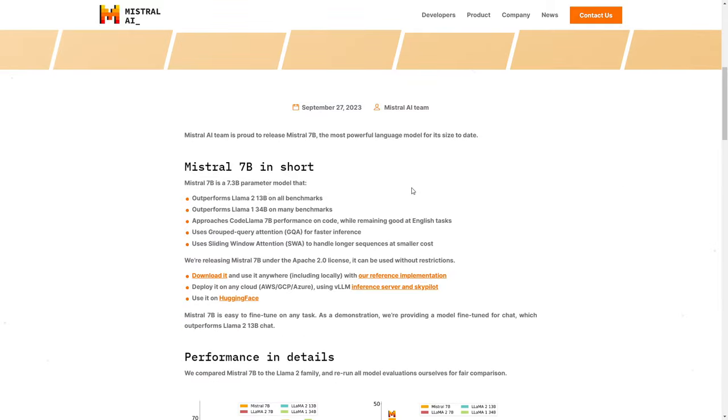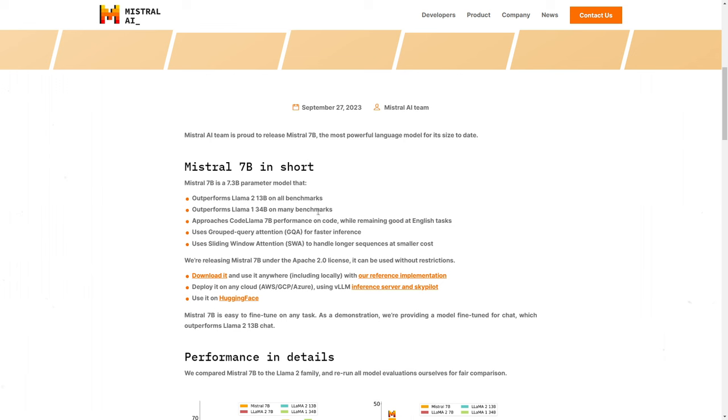So let's see what exactly is happening here. Mistral is a 7.3 billion parameter model. It outperforms Llama 2 13 billion, Llama 1 34 billion on many benchmarks. And amazingly, it even approaches Code Llama 7 billion performance in code while remaining good at English tasks. So it's even more generalizable than Code Llama. They say it uses grouped query attention for faster inference and also sliding window attention. We'll get to that a bit later.